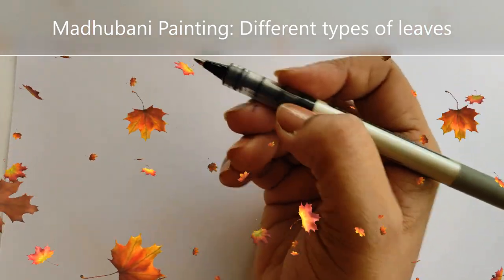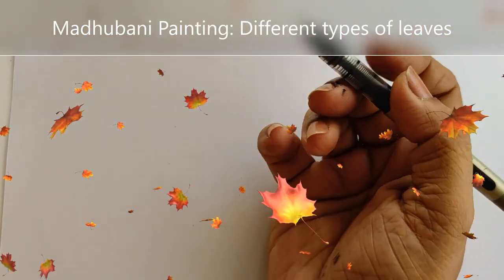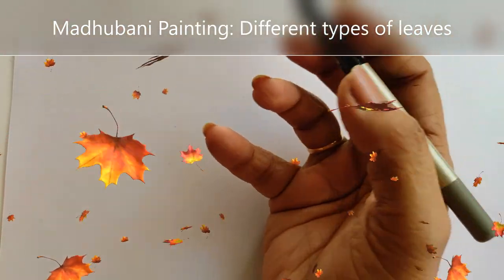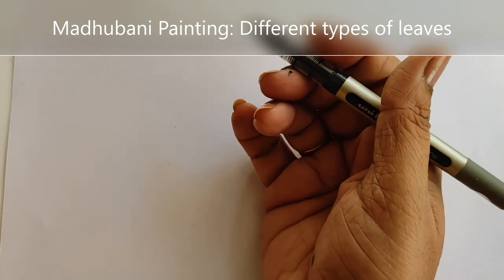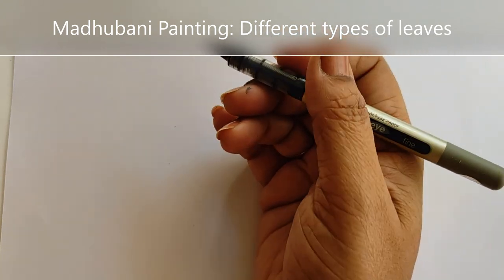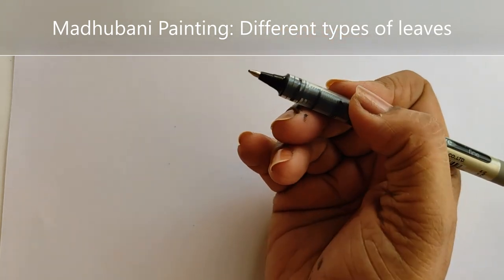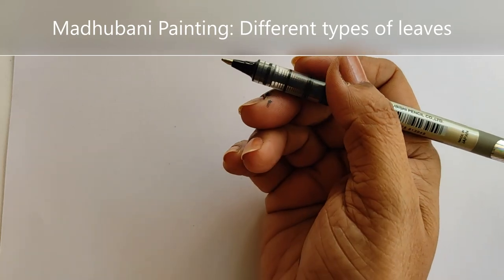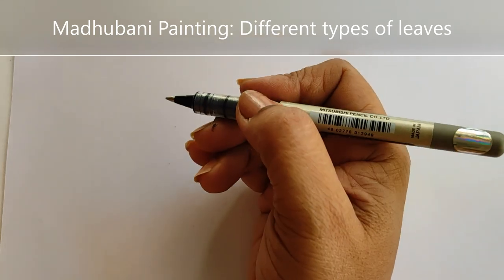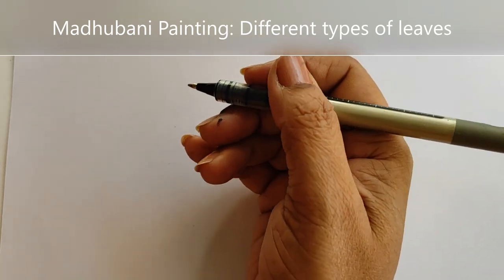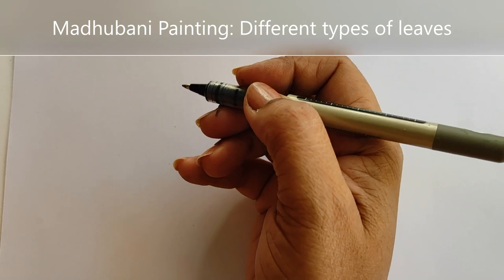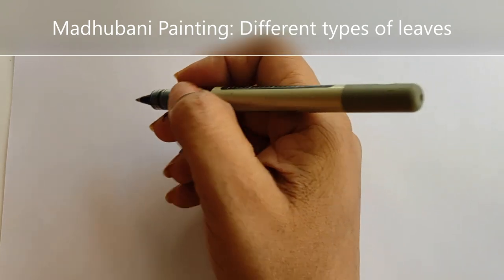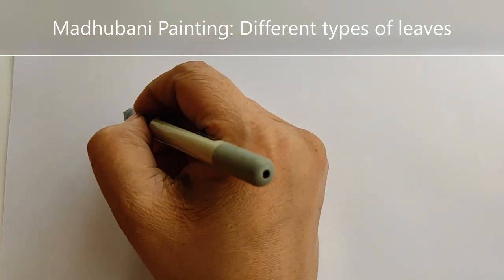Generally we do small leaves, big leaves, banana leaves, different types as we see in plants. We can make the same kind of leaves in Madhubani. The only thing is that the lines will be solid and they will have intricate life line patterns. So let's get started.